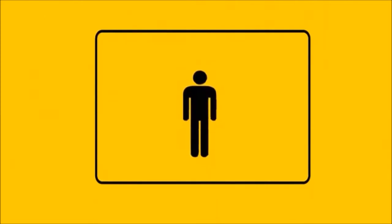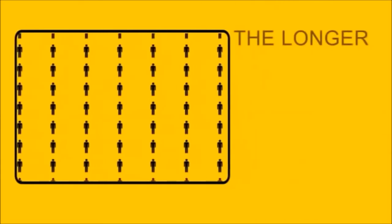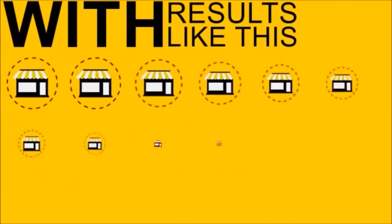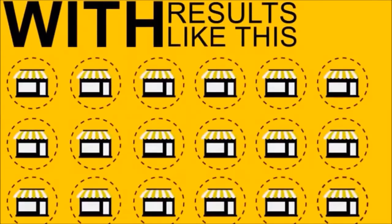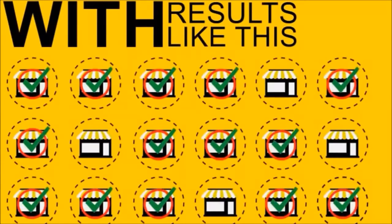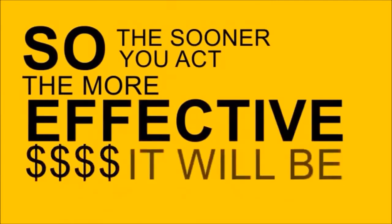Before you know it, you've created a snowball effect of consumers tuning into your news and special offers, and it only gets more and more effective the longer you keep doing it. With results like this, it's not long before this becomes standard practice for most businesses.